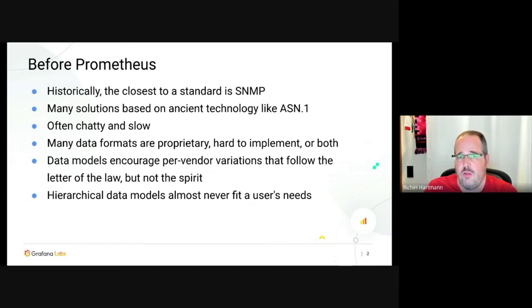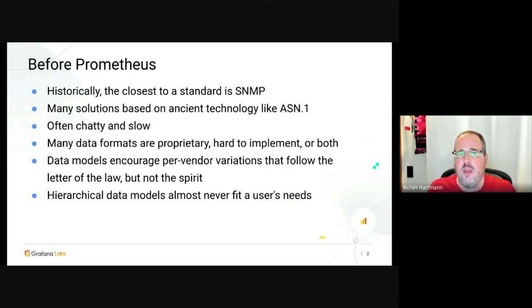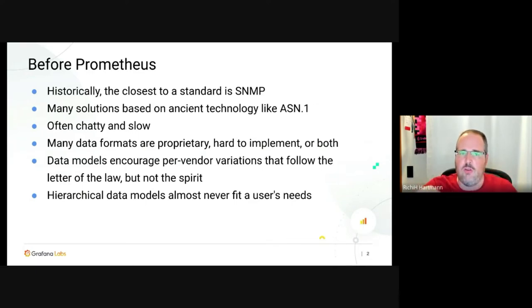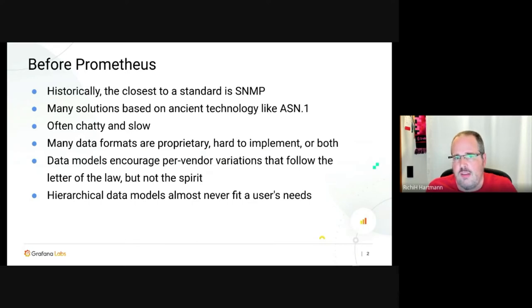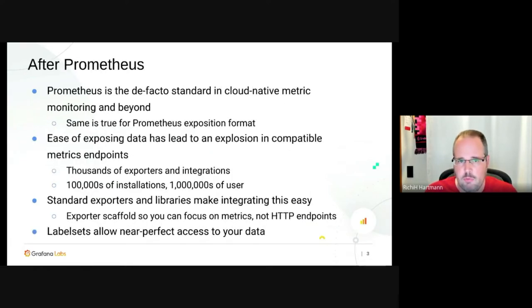Pretty much all of those older solutions tended to have hierarchical data models, which may have been fine back then, but today — with the high scale and complexity of even smaller deployments — if you need to select by customer, you need to reshuffle your tree or walk up, go over, and go down. You can do it, but it's just unnecessary overhead.